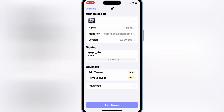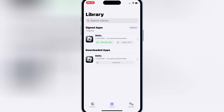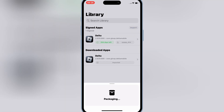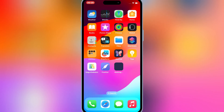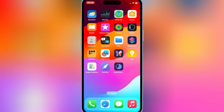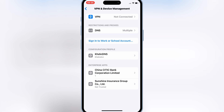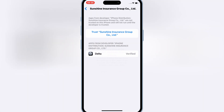Then hit Start Signing. Once it's signed successfully, hit on your IPA file again and this time hit Install to install your IPA file on your iOS device. Once installed, open Settings, then General, then VPN and Device Management. Open Sunshine Group and simply trust the Sunshine Group to let your app work on your iOS device.